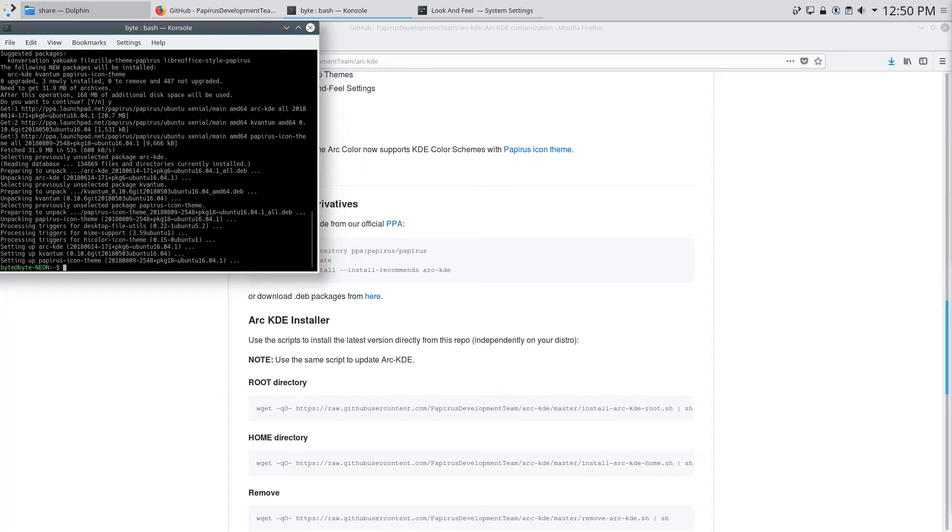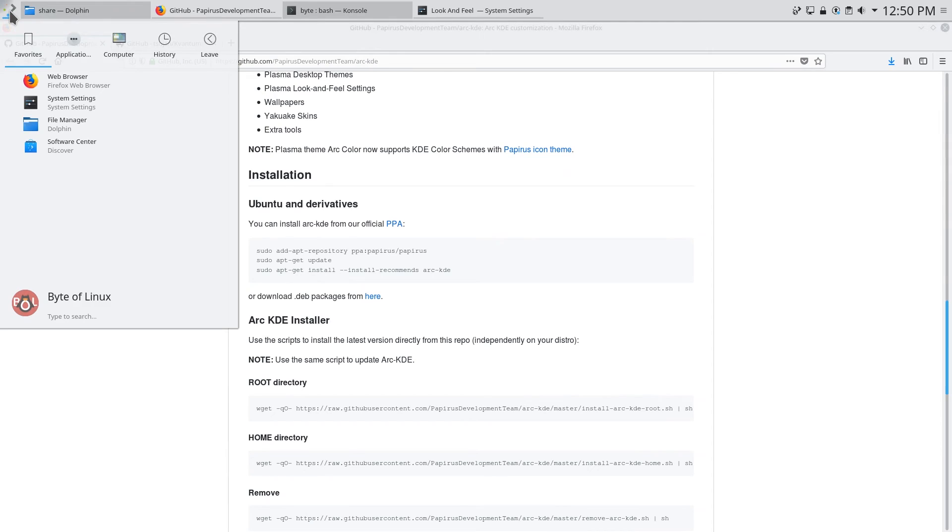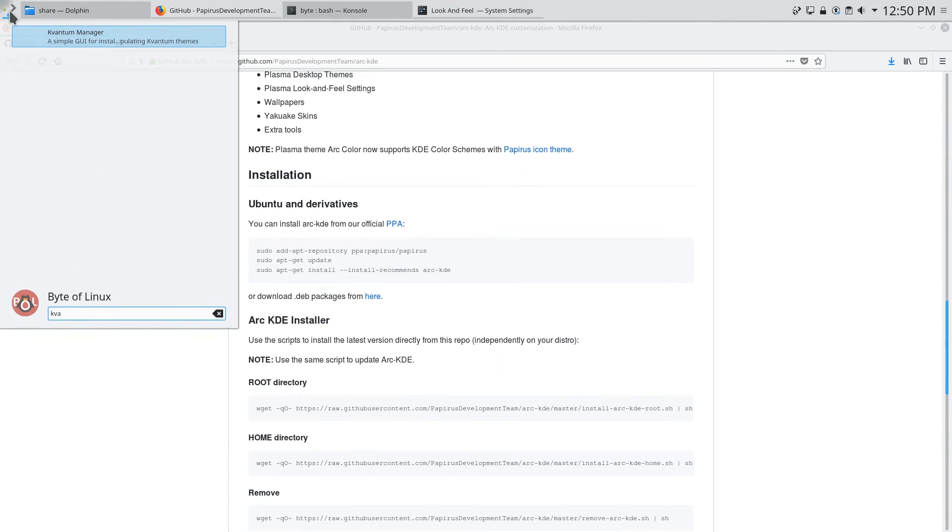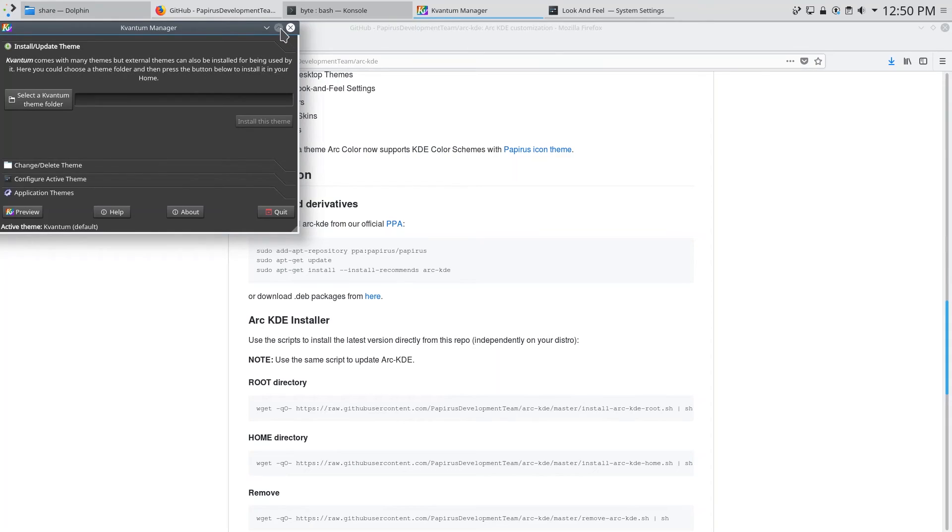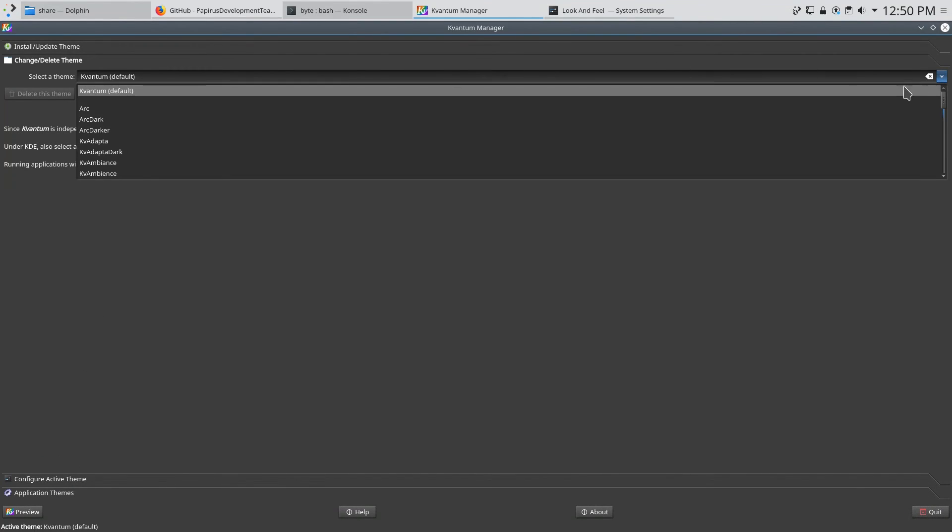Okay so after a while everything should be installed. So you can minimize this terminal window and then you can open up the KVantum theme manager. So just type KVantum open that up and what we want to do is change the theme.